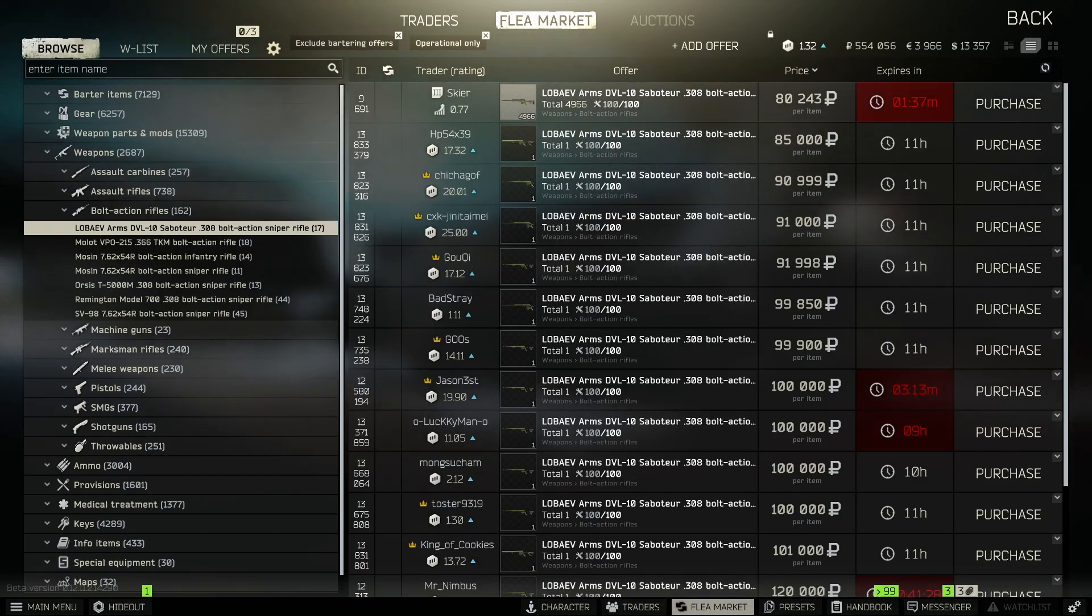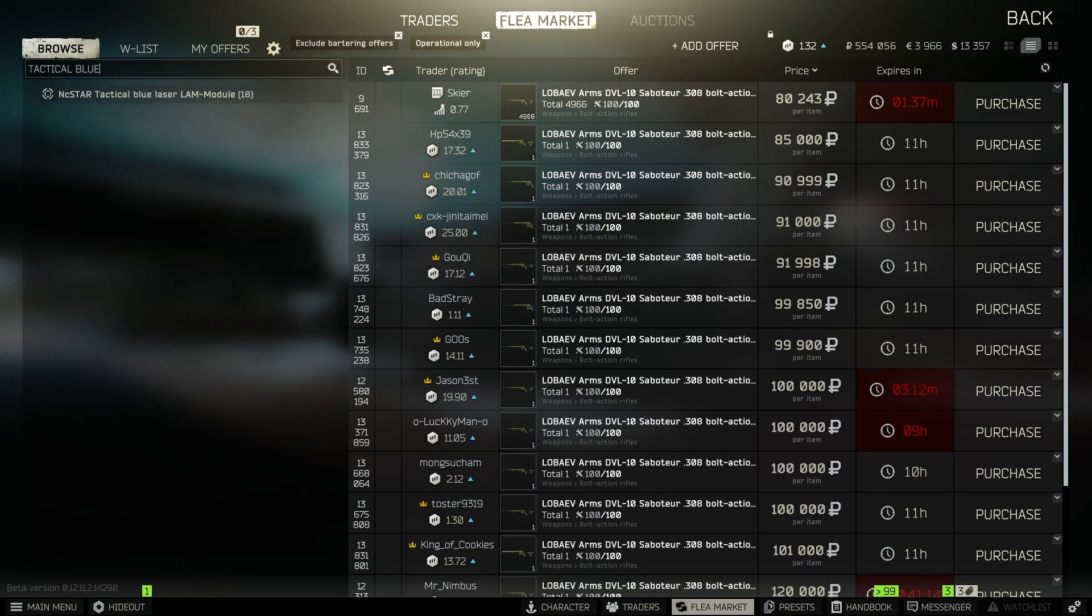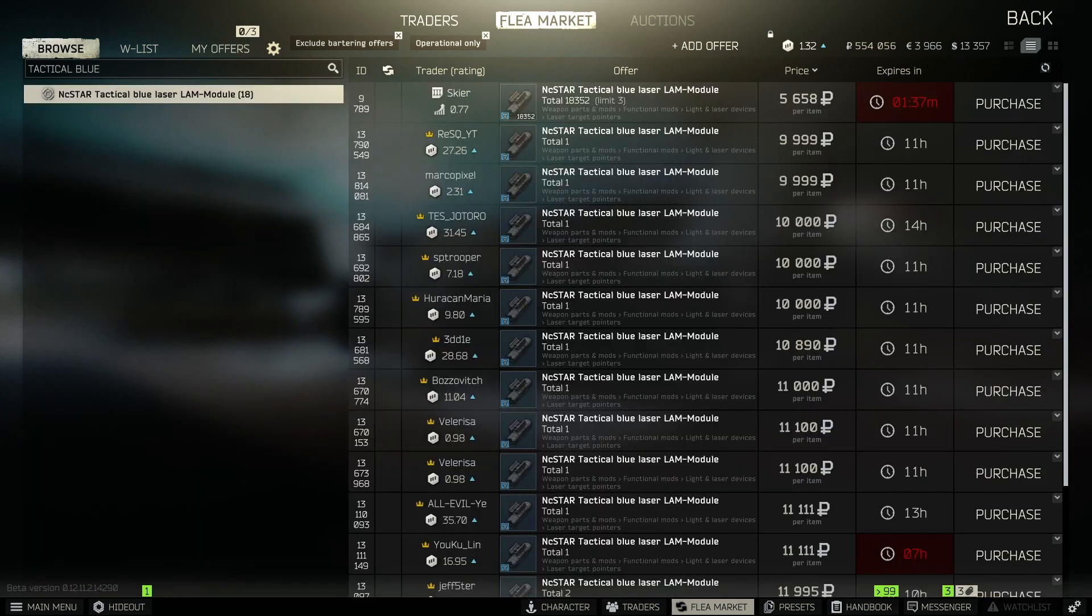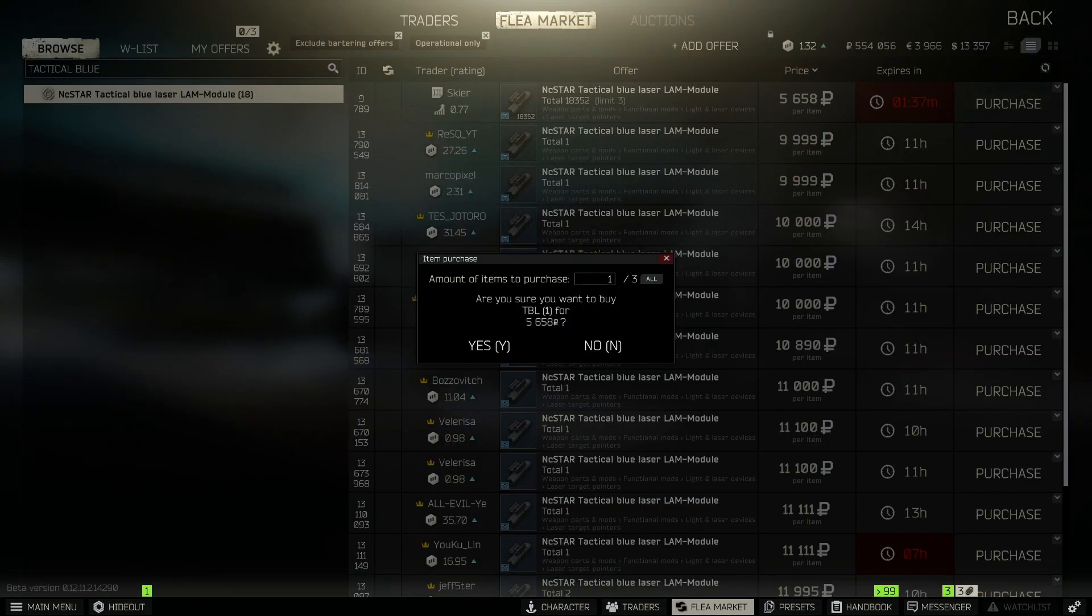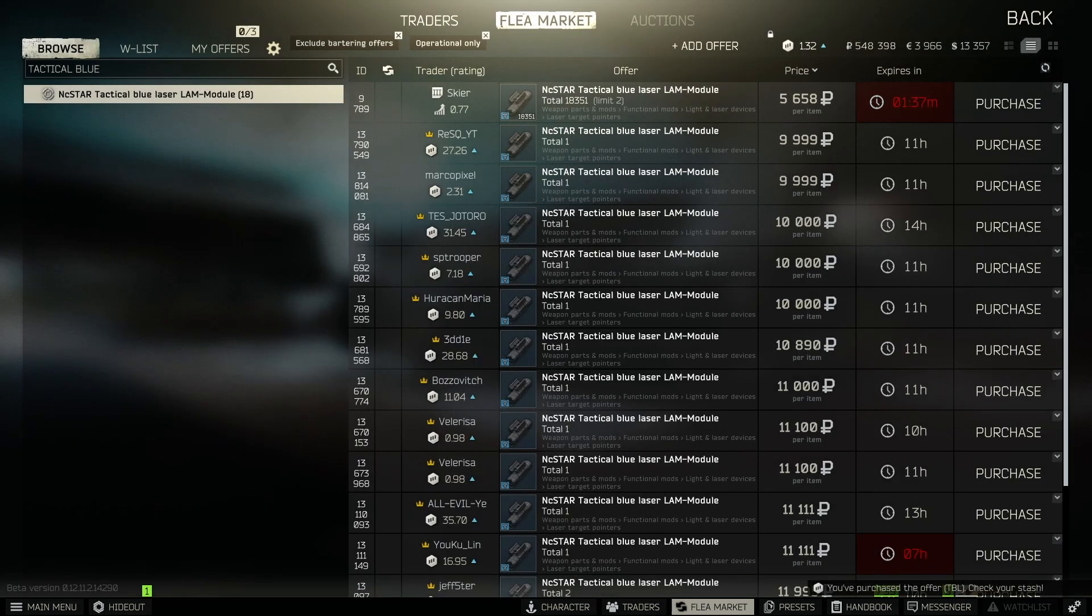Alright, we're doing Gunsmith Part 5. This one we need to pick up a DVL-10, you can pick it up from the flea market. I believe there's a barter for it, but I don't believe I'm high enough for that barter yet. So next thing you need is the Instar Tactical Blue Light.